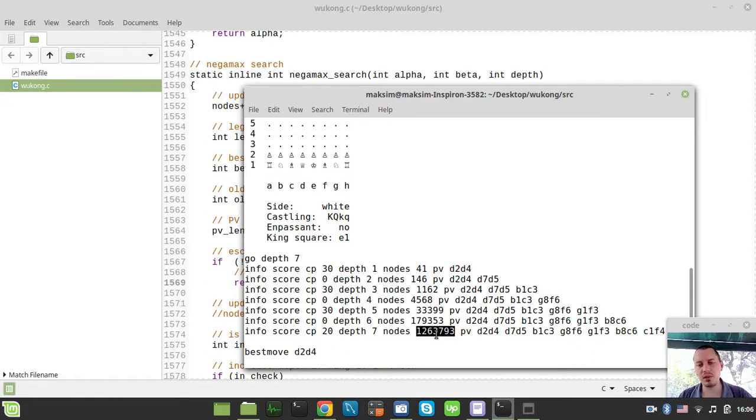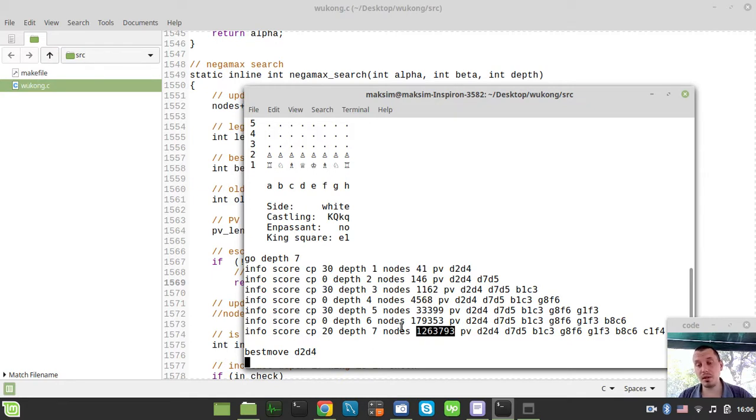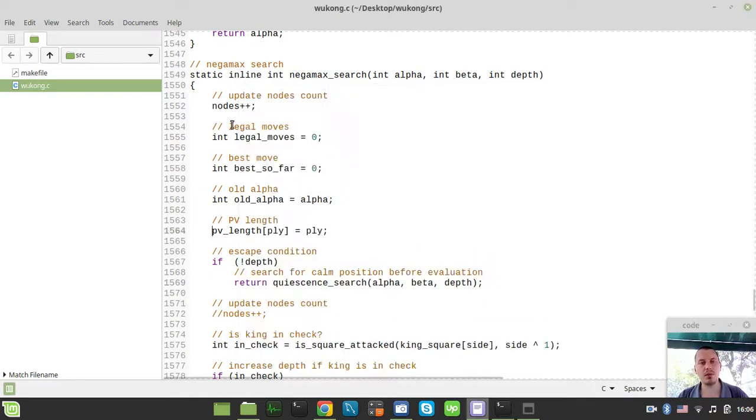This is not the actual number, this is not the correct number of traversed nodes. In order to get the correct number, we need to do the following thing.